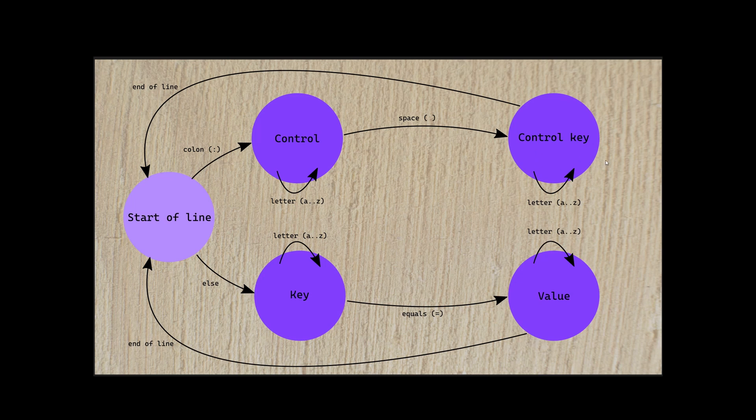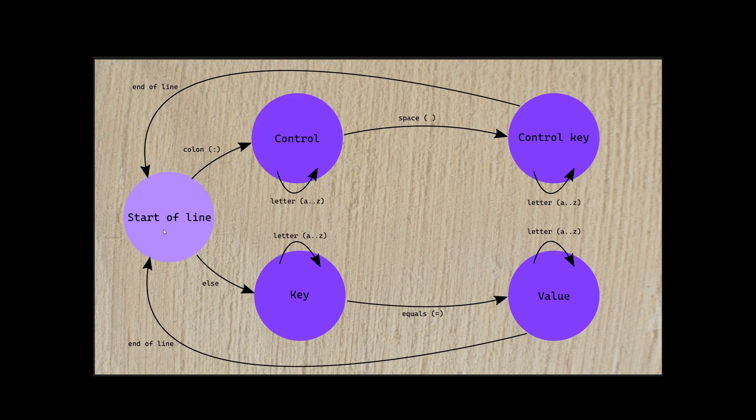But for us, we're just going to parse a key, and then at the end of the line, we come back, and the whole process starts again. When we start to think about it like this, it becomes much clearer how we might write code to follow this. Let's jump in and start having a look at the code for it.